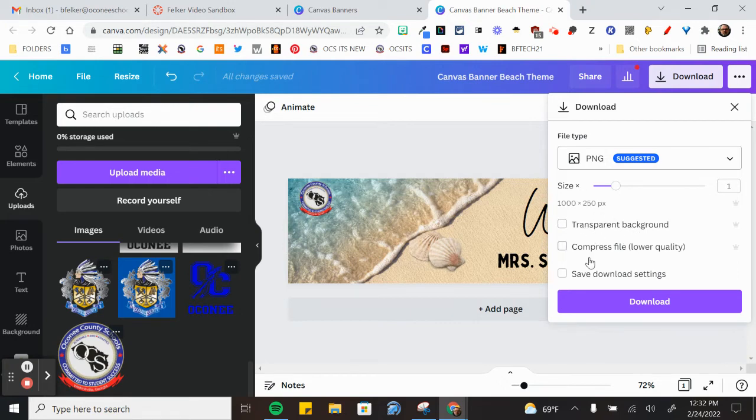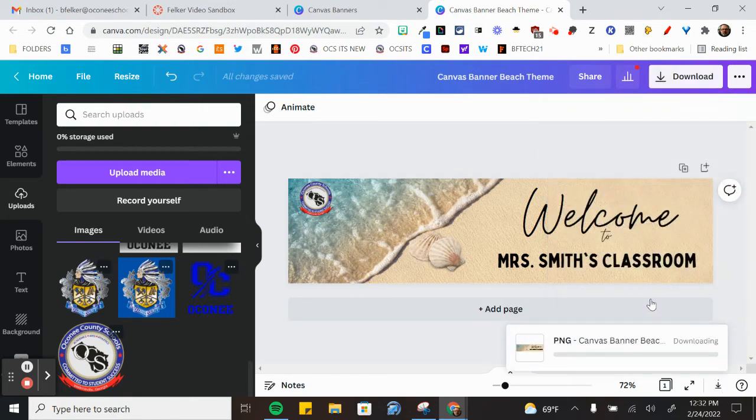Transparent background, yes or no. Compress the file and then save your download settings so you don't have to change this every time. And you click download.